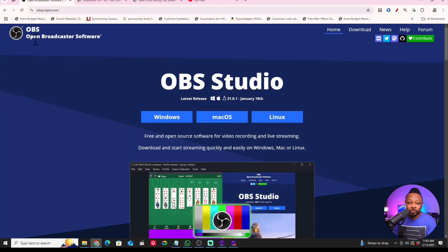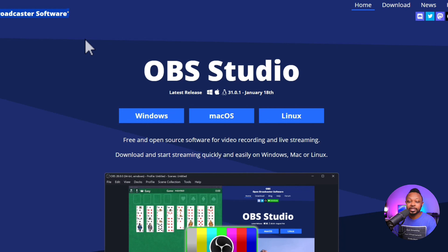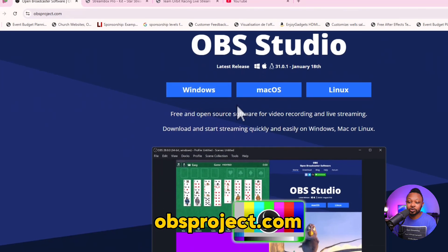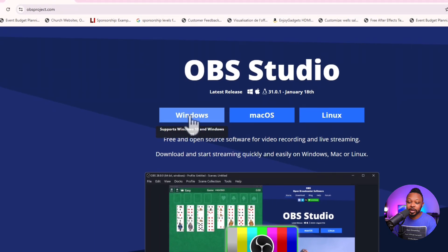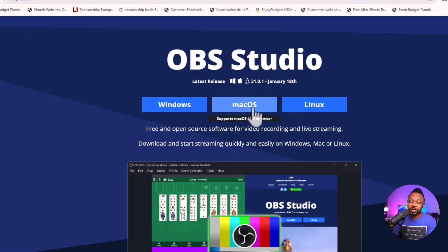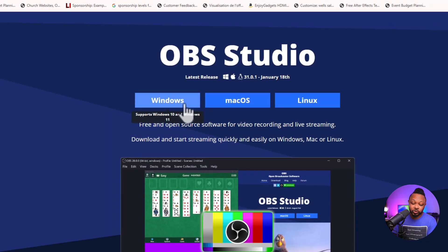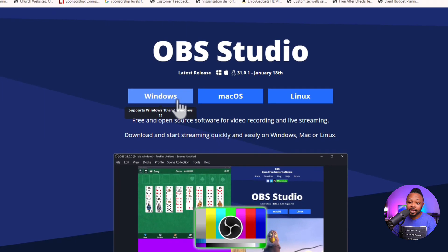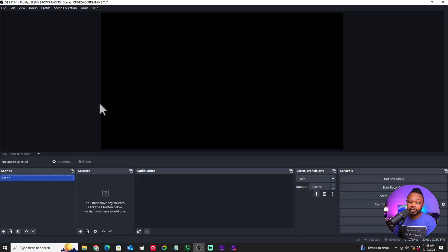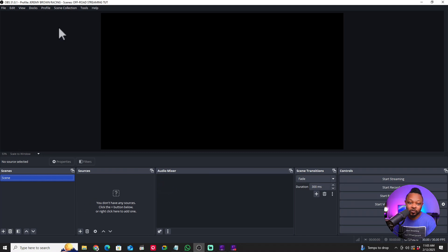The second thing you need to do is download OBS. It's 100% free — go to obsproject.com and download it. If you're on Windows, download the Windows version; if you're on Mac, download the Mac version. Once it's downloaded, go to your downloads folder, click install, it's super easy. Go ahead and open it — the first time you open it, it's going to look like a blank copy of OBS.